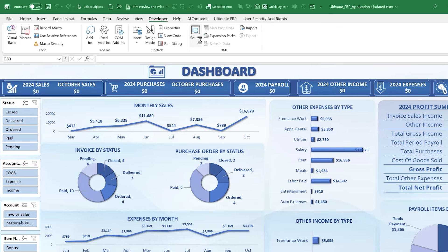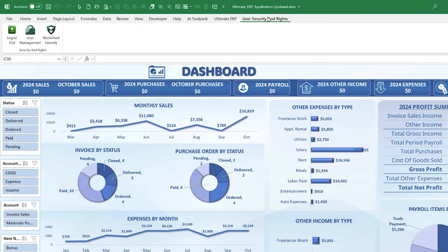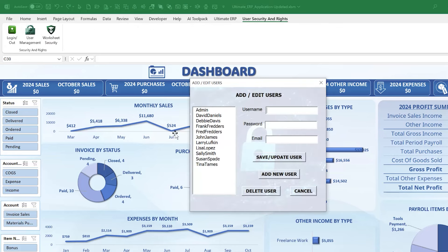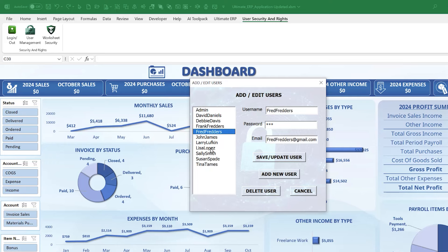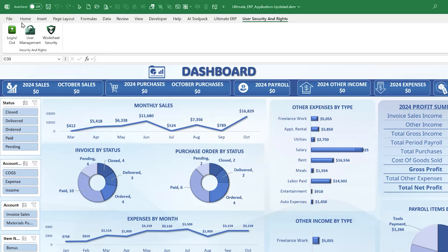Once installed, the add-in comes with some fake data which you can delete. I suggest keeping at least one admin user. You can distribute this workbook to others, and when they log in they'll have their assumed rights — it's very helpful.